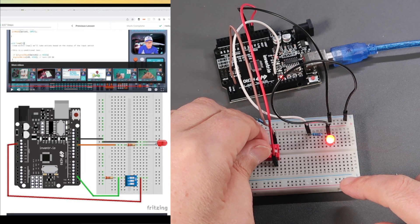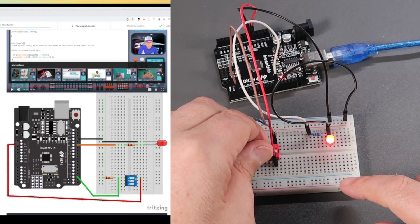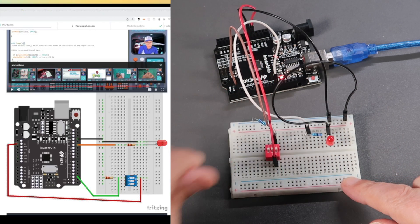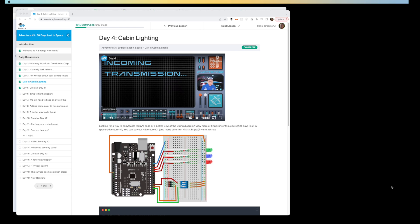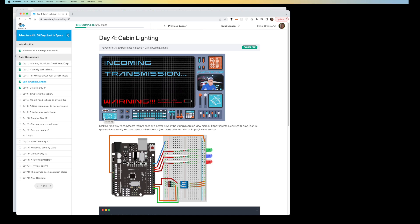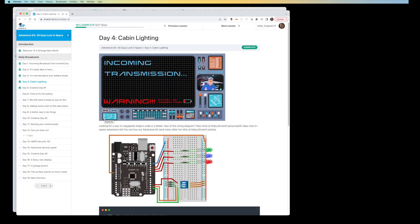Let's move on to day 4. Day 4 expands upon what we learned in the previous day. This time, instead of a switch switching off one LED, one circuit, we're basically going to use all three parts of the dip switch to control three different circuits. The premise is that we want to be able to control power management in our spaceship.